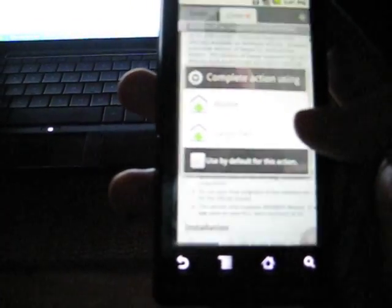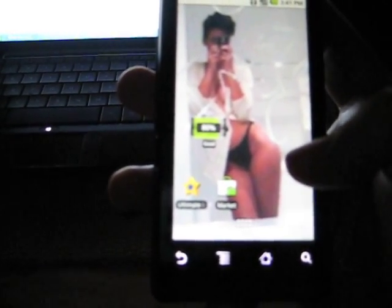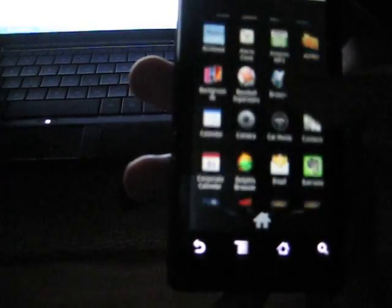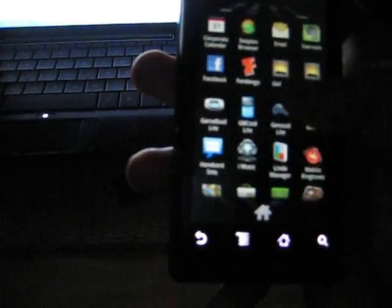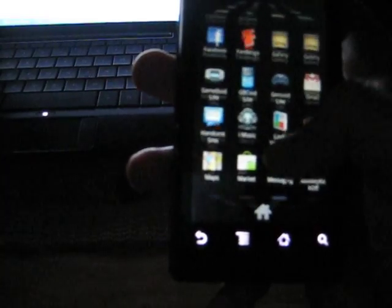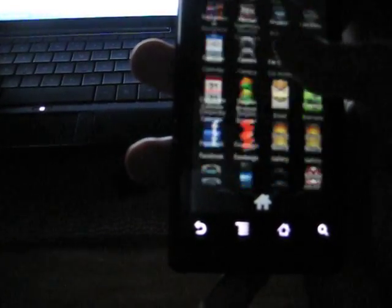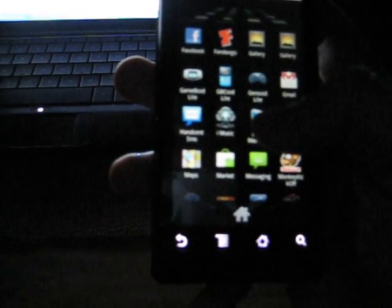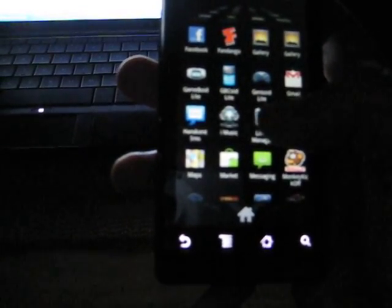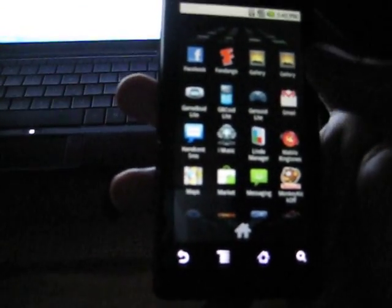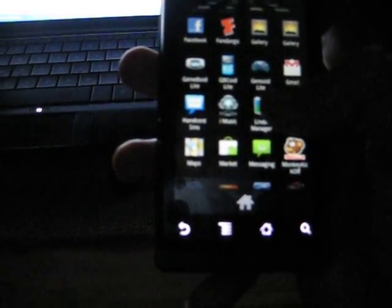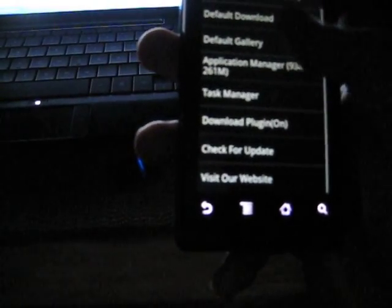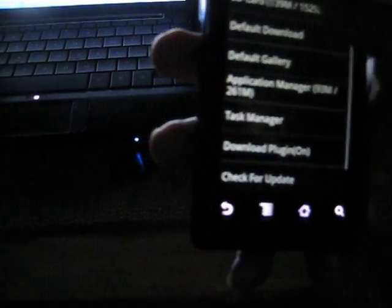And after that, you want to go ahead and install it. And you're going to also need Astro File Manager. If not, you can always use Linda Manager, whichever one you prefer, it really doesn't matter. And tap on the APK file you just copied, which is the swipe.